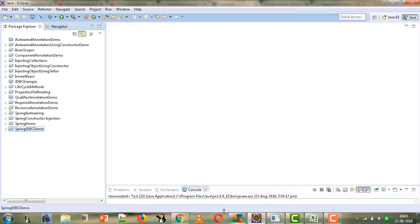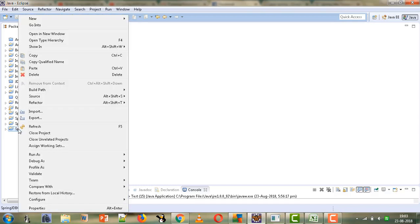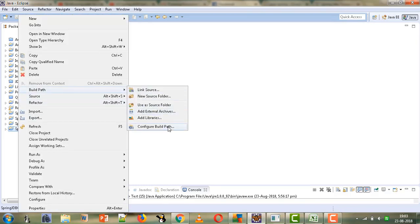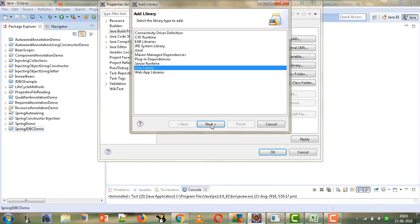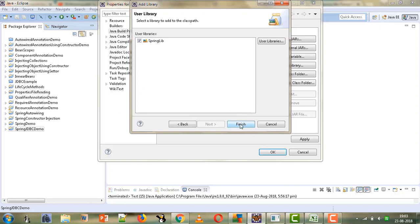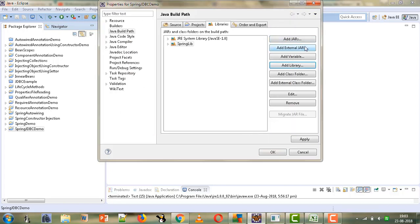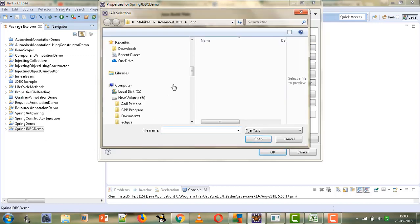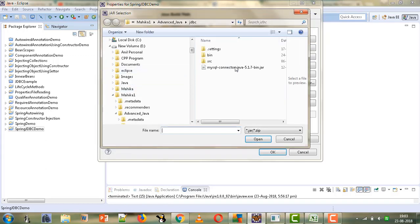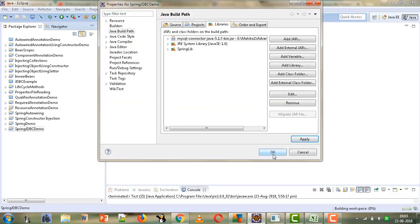Now we will add the Spring library to our project. We have already created our user library, so we will simply add that — Add Library, User Library, and select the library. Since we are going to perform database connectivity, we also need to add the MySQL connector jar file to our classpath. For that we will select Add External JAR and go to the place where you have your connector jar file, select it and click OK.